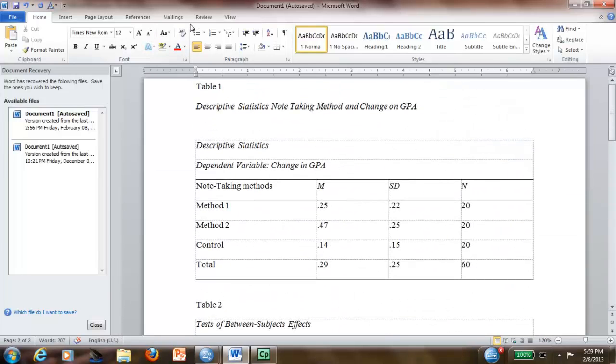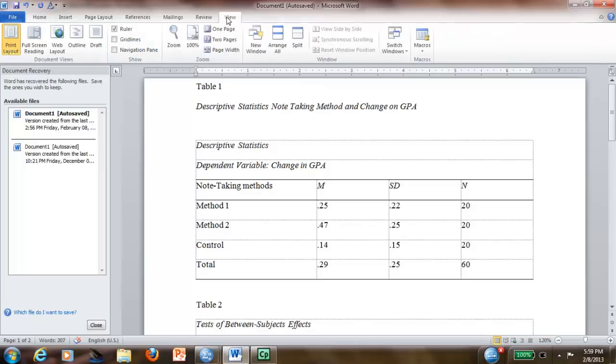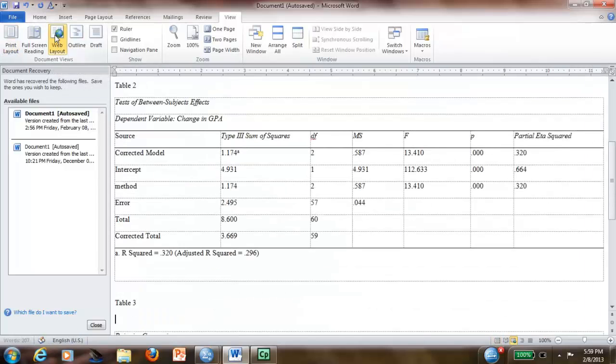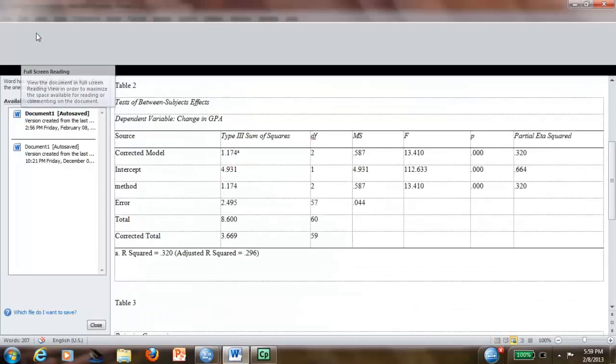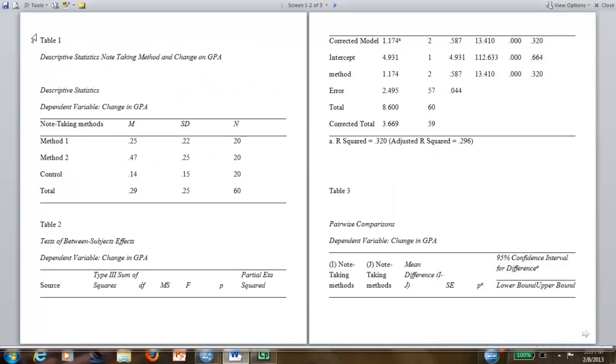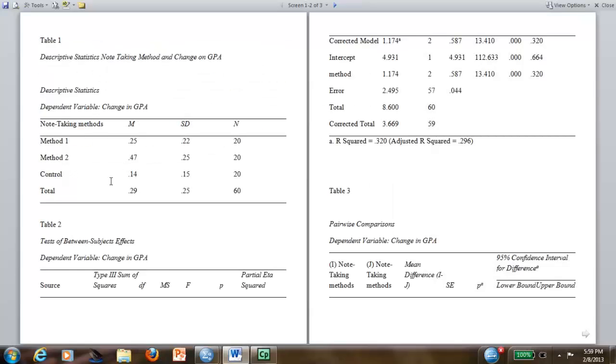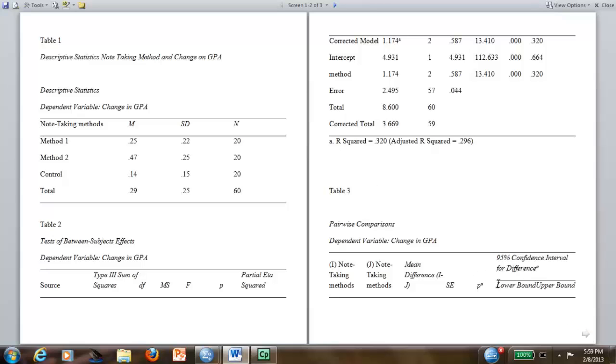Now, if you want to see how it looks like, let me go to View, full screen. Look at this beautiful. Here is your Table 1, your Table 2, and of course you have to move this table. You cannot have the table in different places, but basically it's the three tables.